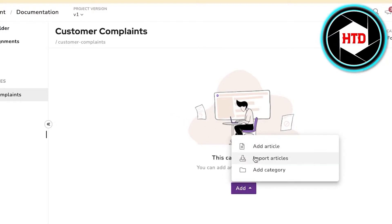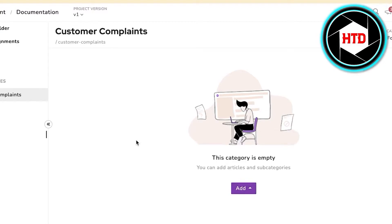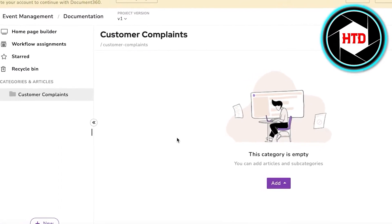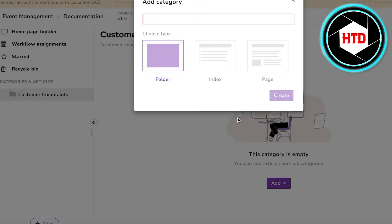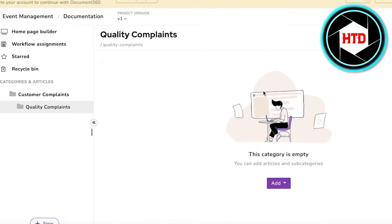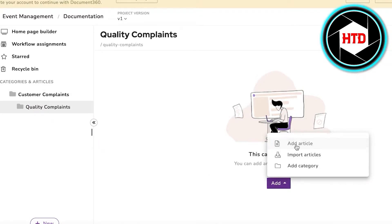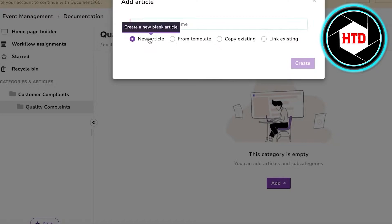Once you have created this folder, click on Add and you can add multiple articles, import previous articles, or click on Add Category for different categories. For instance, whenever you receive a customer complaint, you want a standard operating procedure so employees respond in a preset way. Create a customer complaint section, then add subcategories such as "Quality Complaints."